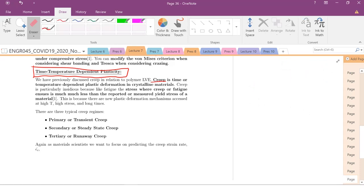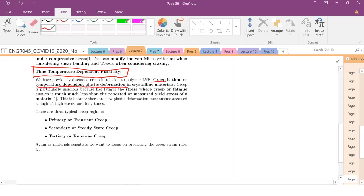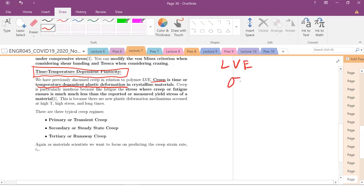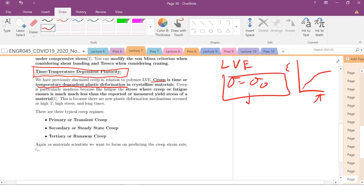There's much more if you take a course specifically designed for mechanics. But today we're going to talk about a really insidious type of failure mechanism, which is creep — time-temperature dependent plastic deformation in crystalline material. In our discussion of linear viscoelastic material, we talked about a creep test where we keep stress constant and measure how strain responds as a function of time at constant stress.